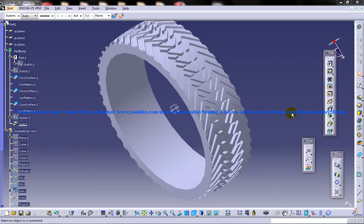Hi friends, this is Mohammed Shakeel here and in this tutorial I'm going to show you how you can design a tire in CATIA V5 using the part design and wireframe and surface design workbench.